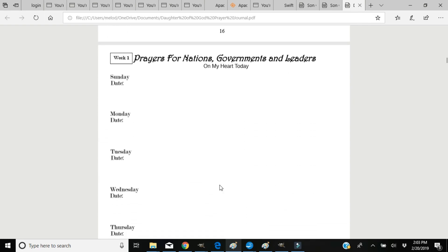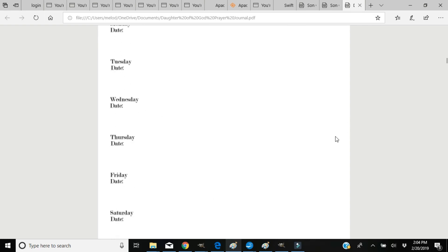The next page is starting with the prayers: prayers for nations, for governments and leaders, maybe your church, whatever is on your heart today. You might be praying about trade agreements or national peace or gun control or whatever it is. But whatever is on your heart to pray for the nations, governments, or leaders, you can put on this page.